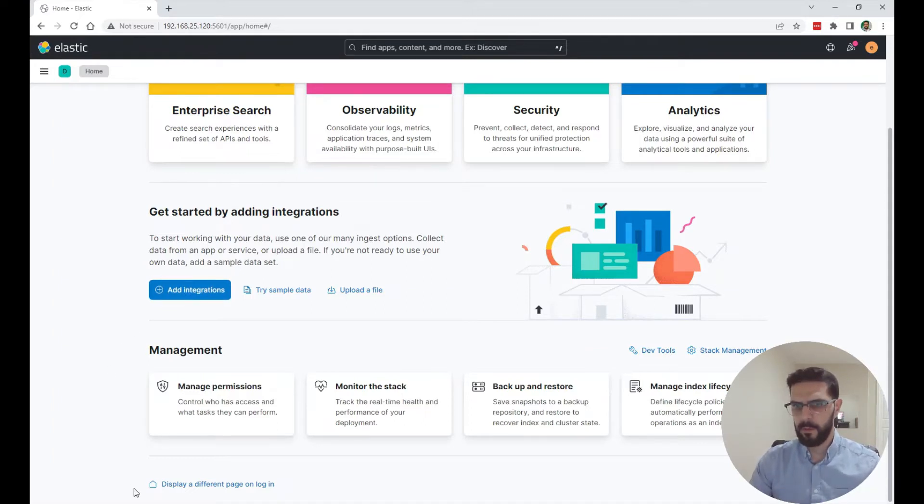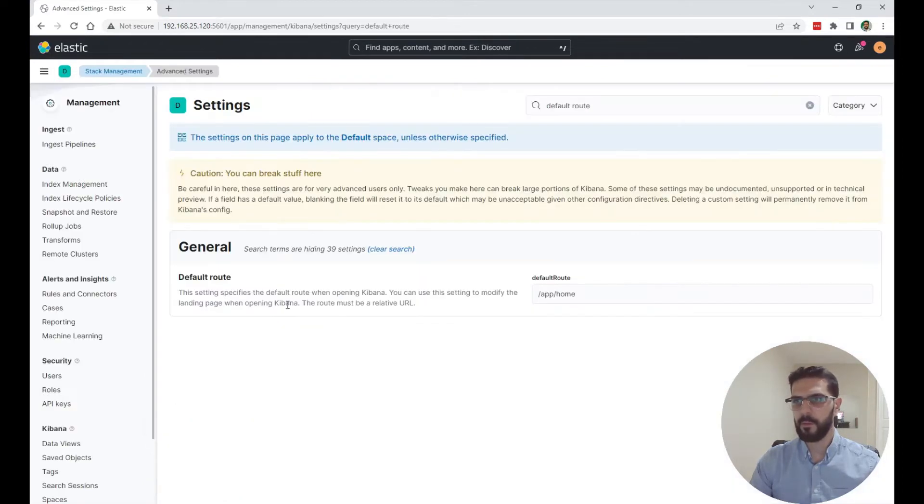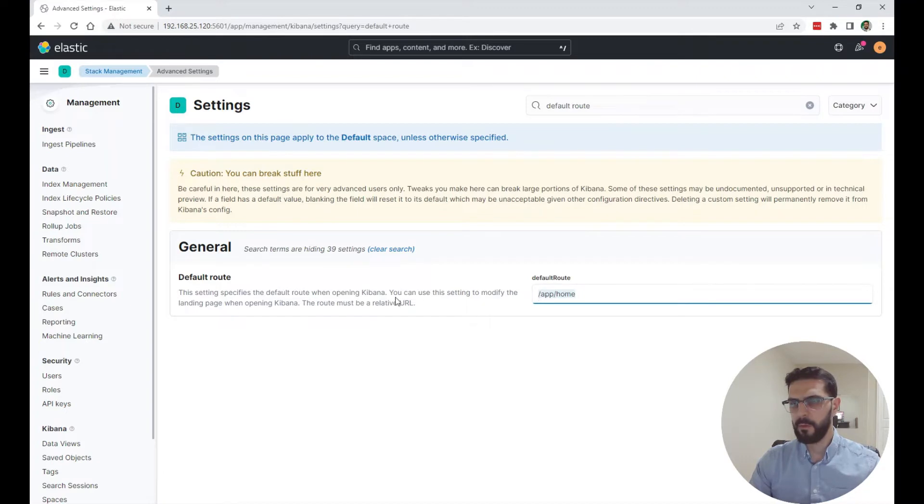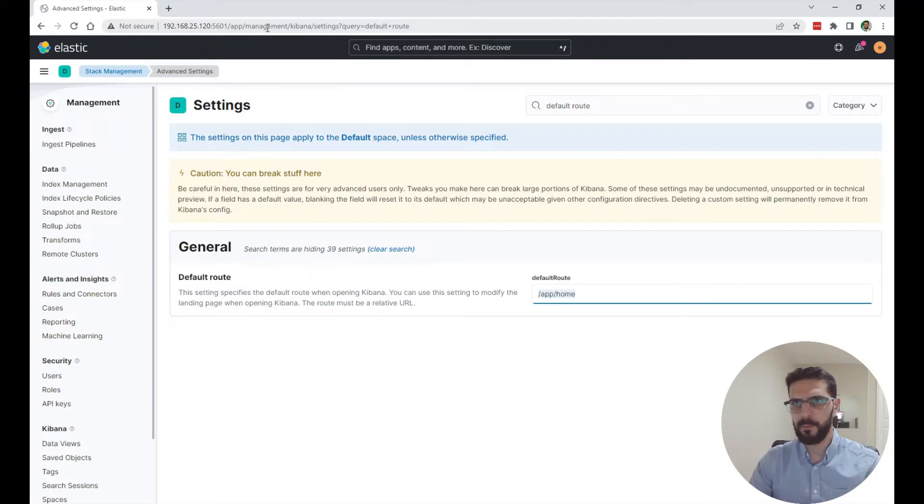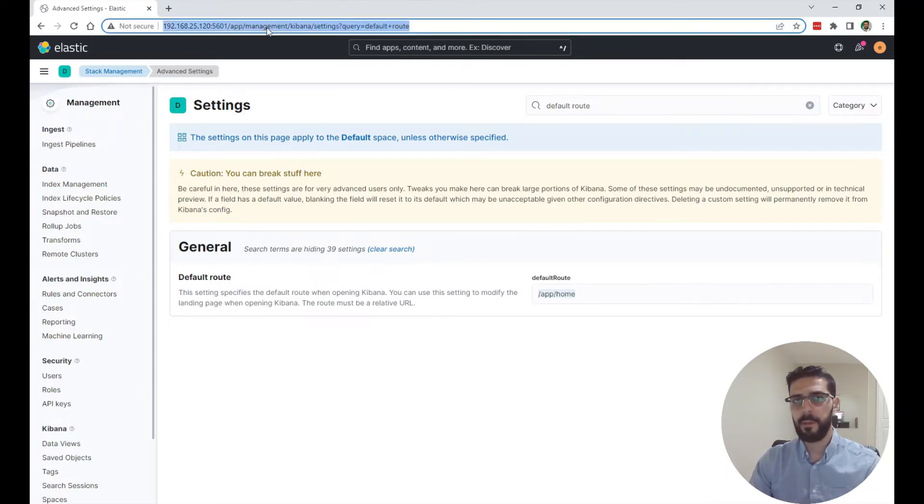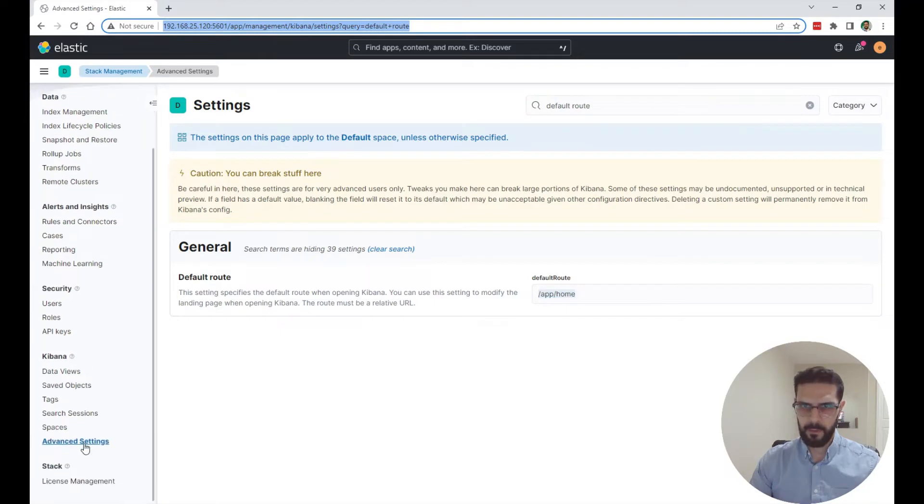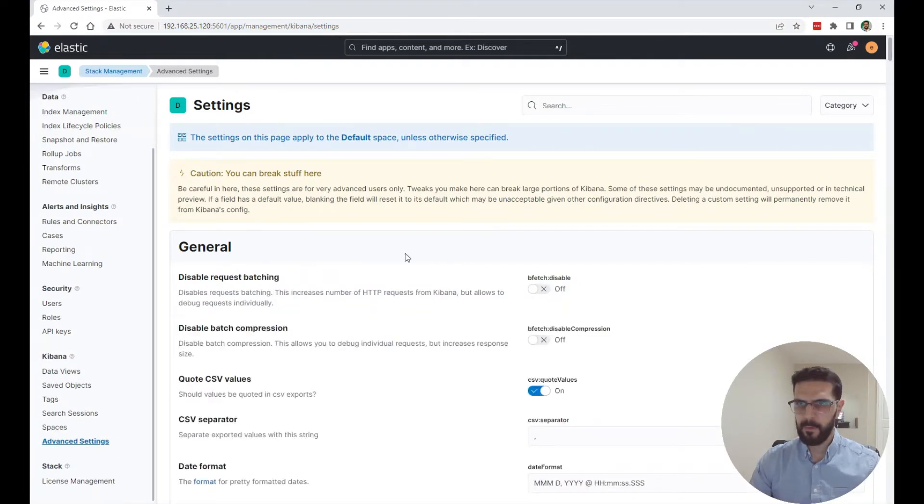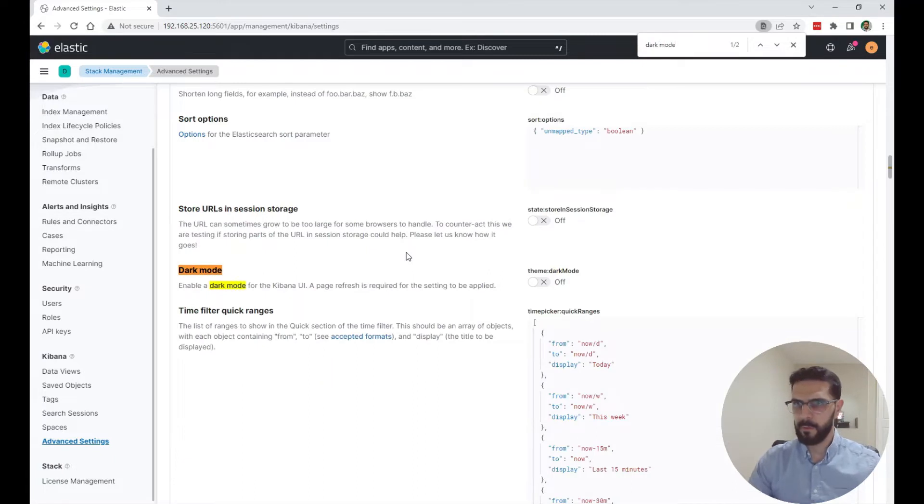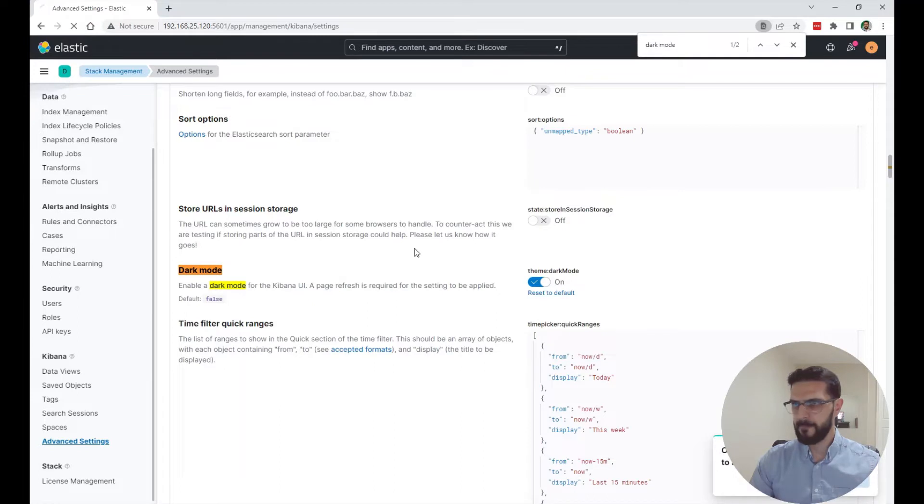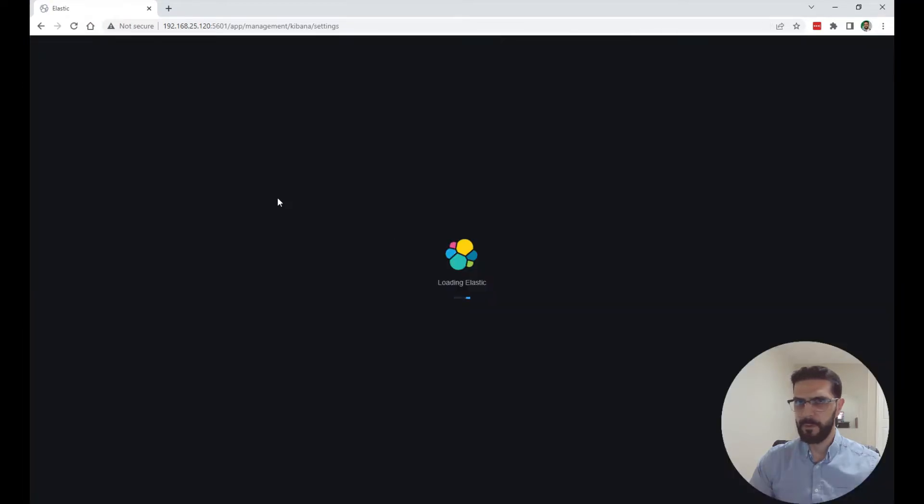There is a link here to display a different page on login, so when you log in it logs in directly to that home page and you can change that default route if you want. For example, to log in directly to some custom dashboard that you built. Since we are here in the advanced settings I'm going to search for dark mode, I'll turn it on and reload the page. This is just better for the eyes.